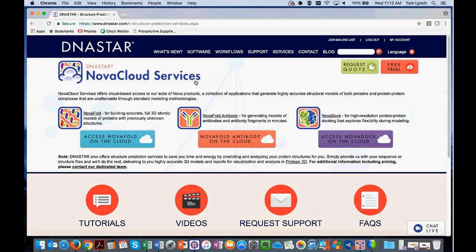NOVA Fold Antibody is for 3D structure prediction of antibody molecules — actual complexes between light and heavy chains. You can provide one or two sequences: model just the heavy or light chain, or both in complex. We support variable fragments, Fab fragments, and full heavy chains. For a single-chain variable fragment, we'd recommend using NOVA Fold rather than NOVA Fold Antibody at the current time, but we're bringing support for single-chain variable fragments in the coming months.